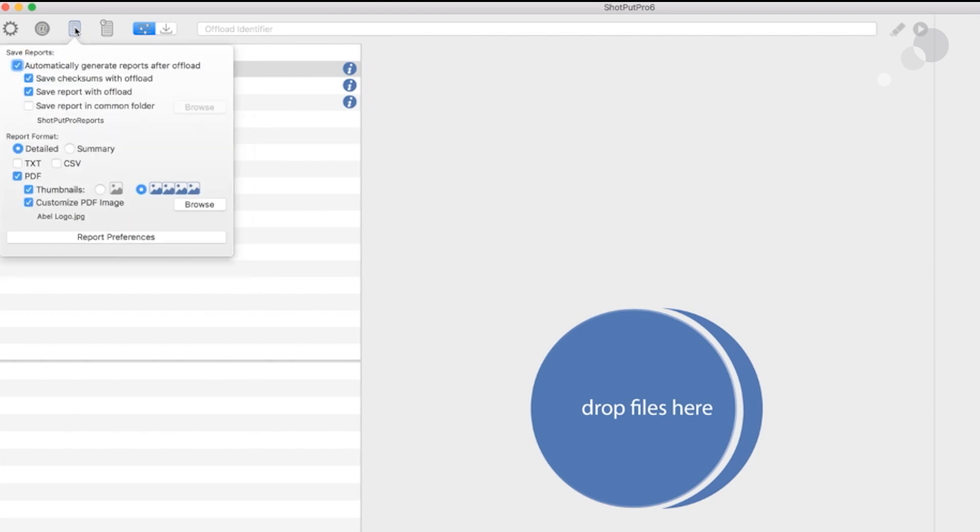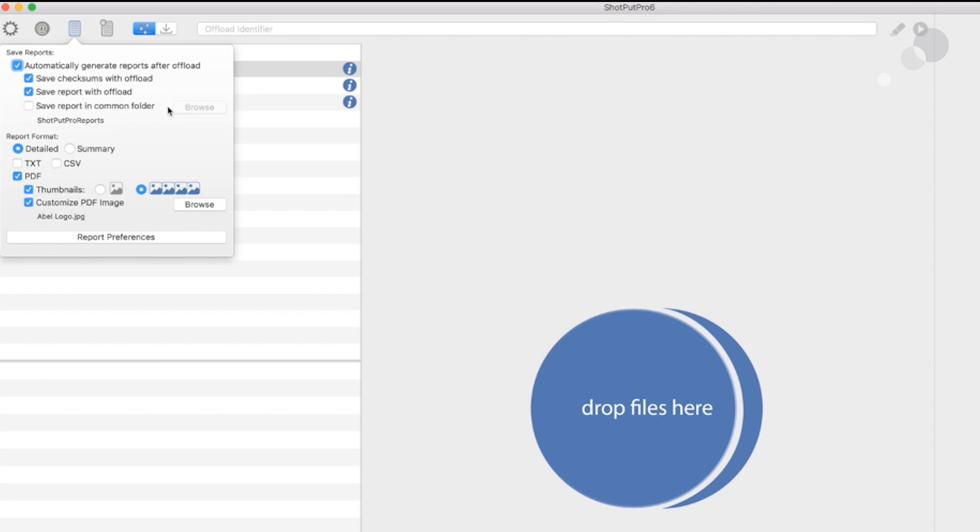Here are the reports. I'm going to keep these as they are. One of the nice things about Shotput is that for every offload, it does generate a report or multiple reports depending on how you set the preferences up. I'm going to get a report with my offload. I'm also going to get this PDF and I have opted to have thumbnails generated.